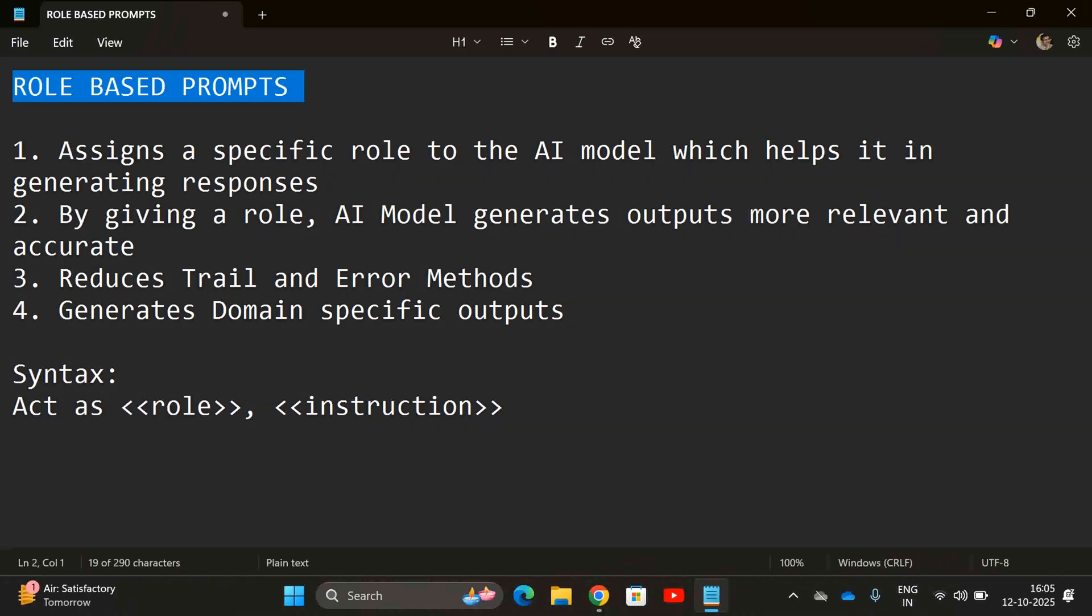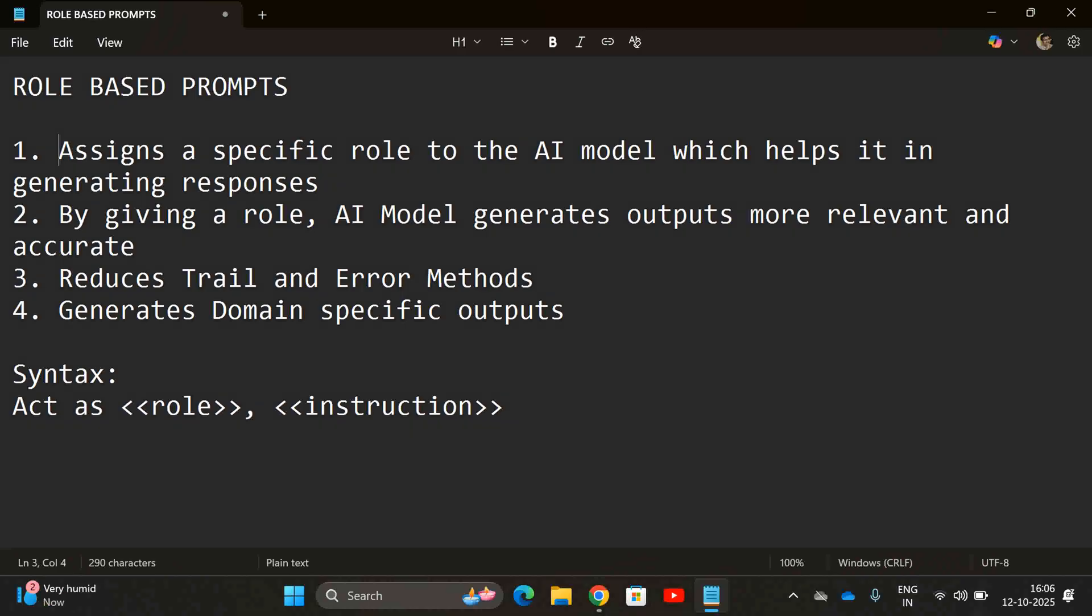The main aim of role-based prompts is it assigns a specific role to the AI model which helps it to generate the responses. The AI model will be acting as that particular role and generating the output. By giving a role to the AI model, it generates output more relevant and accurate. Based upon the role, the model will be generating very good results and it also reduces the trial and error methods because the output will be refined or fine-tuned. That's why we are saying that generative AI is a chat-based interaction and also it generates domain-specific outputs.